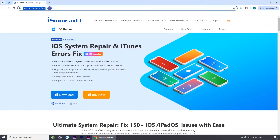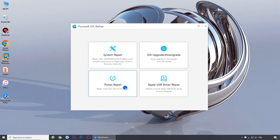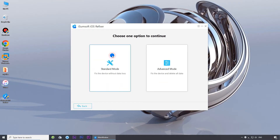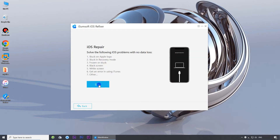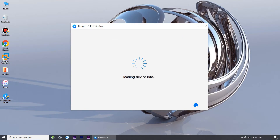Then, download and install iSumsoft iOS Refixer on your computer. This is a specialized iOS repair tool that can fix various common iOS issues, including problems that prevent iPhone activation. You can download this tool by clicking the link in the description below. Then launch the software, select System Repair, select Standard Mode, click Start to continue, click Next. The software will automatically detect your iPhone.